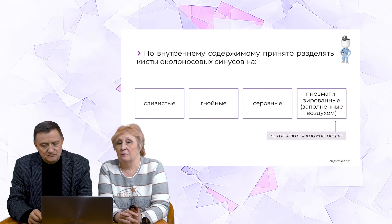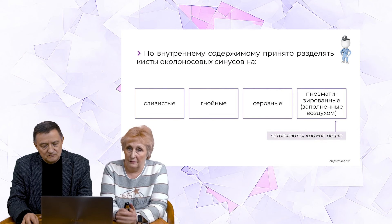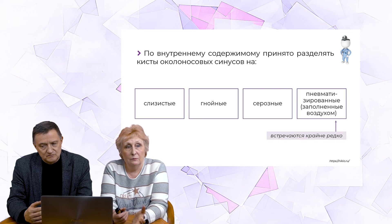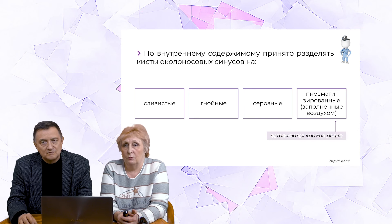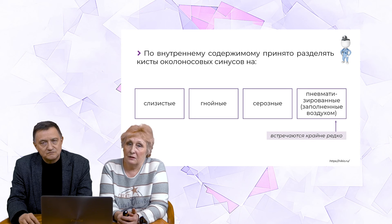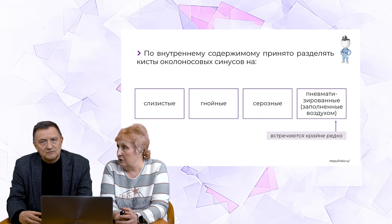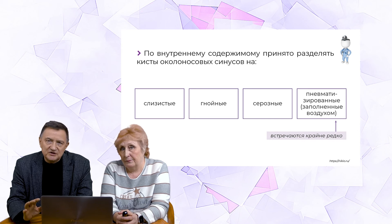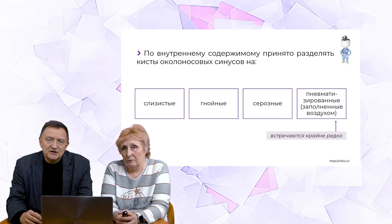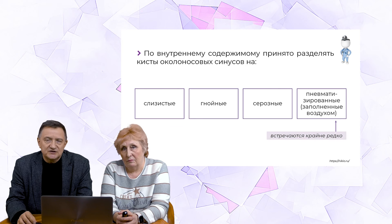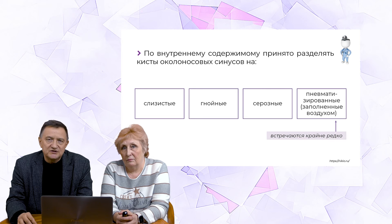Содержимое кисты — это слизистое отделяемое, слизистая субстанция. Но кисты могут быть и гнойными, серозными. Описаны ситуации, когда кисты заполнены воздухом — так называемые пневматические кисты. Это довольно редкая ситуация, и она в основном касается лобных пазух — аэроцеле именно в лобной пазухе. В верхнечелюстных пазухах такие кисты практически не встречаются.